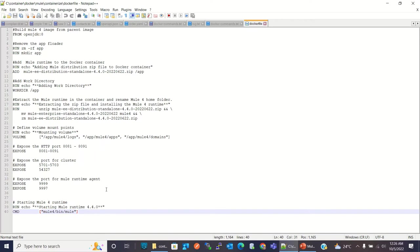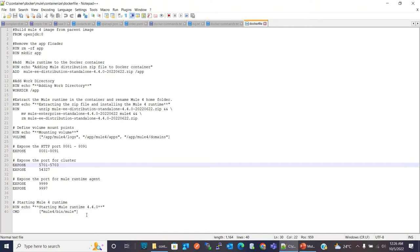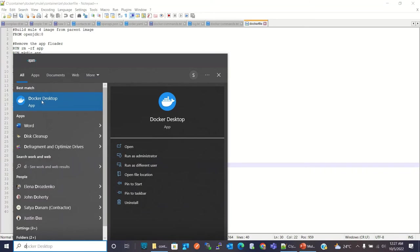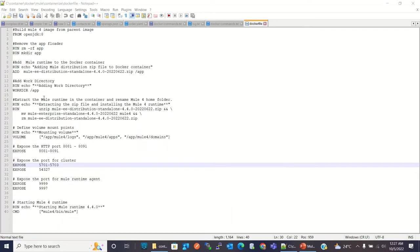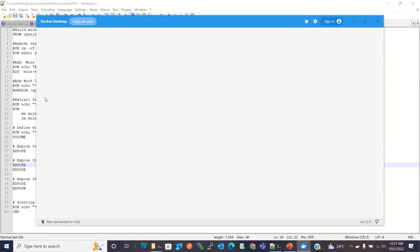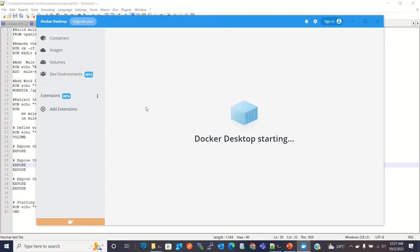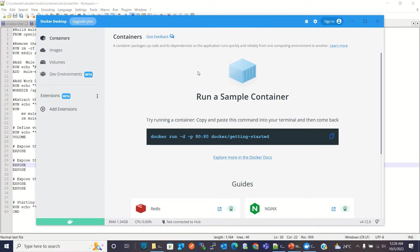Now I will build the Docker image. To build the Docker image we need to have a Docker engine, so you can install Docker Desktop on your laptop. I am using Windows 10, so I have installed Docker Desktop for Windows 10. Let me run Docker Desktop. Docker Desktop is starting. Docker Desktop has been started.